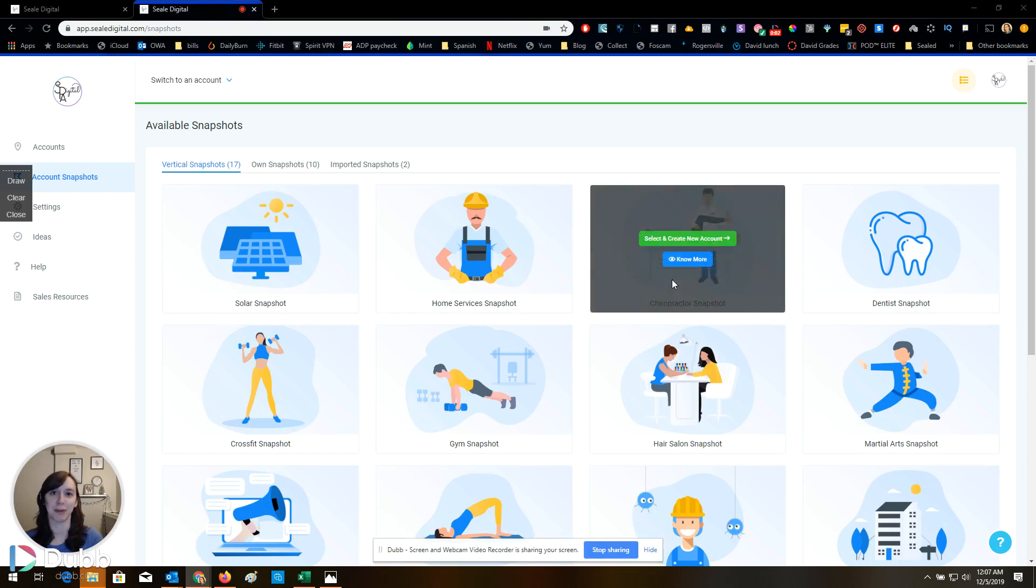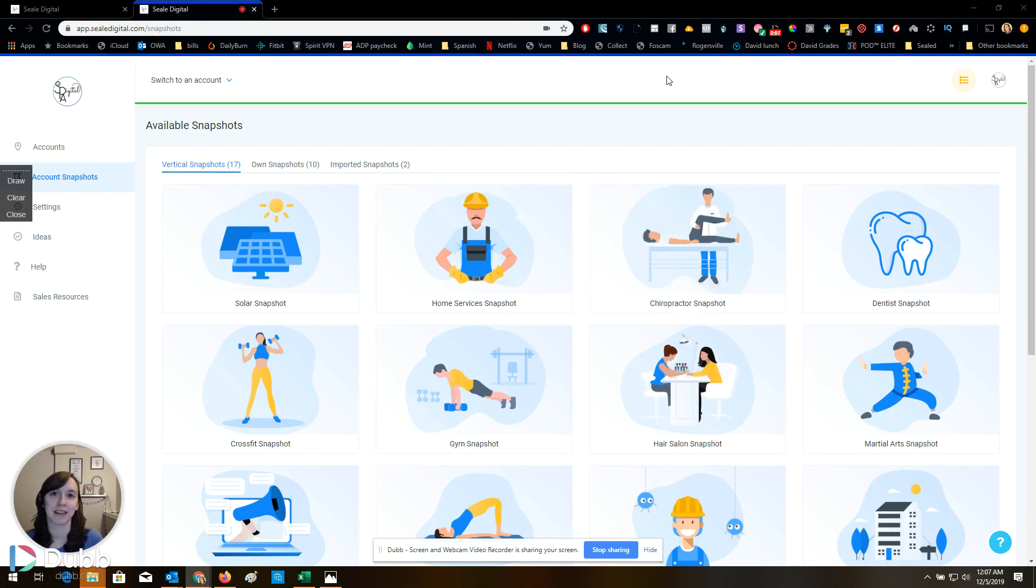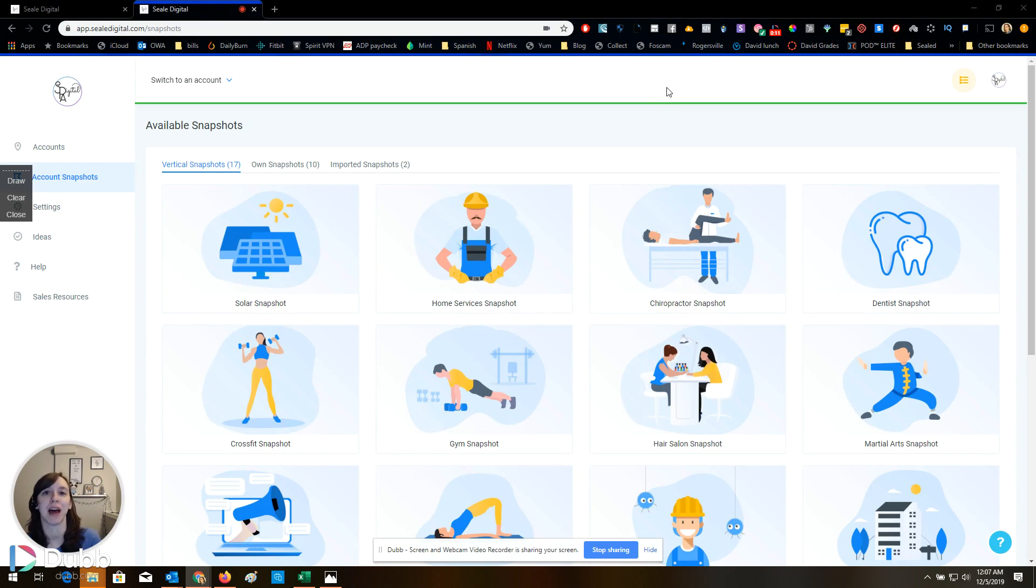Hey guys, what's up? Christine Seal here. Thanks for joining my channel today. I'm going to give you guys a super exciting update from GoHighLevel. I cannot believe this is here. I am so pumped about this.